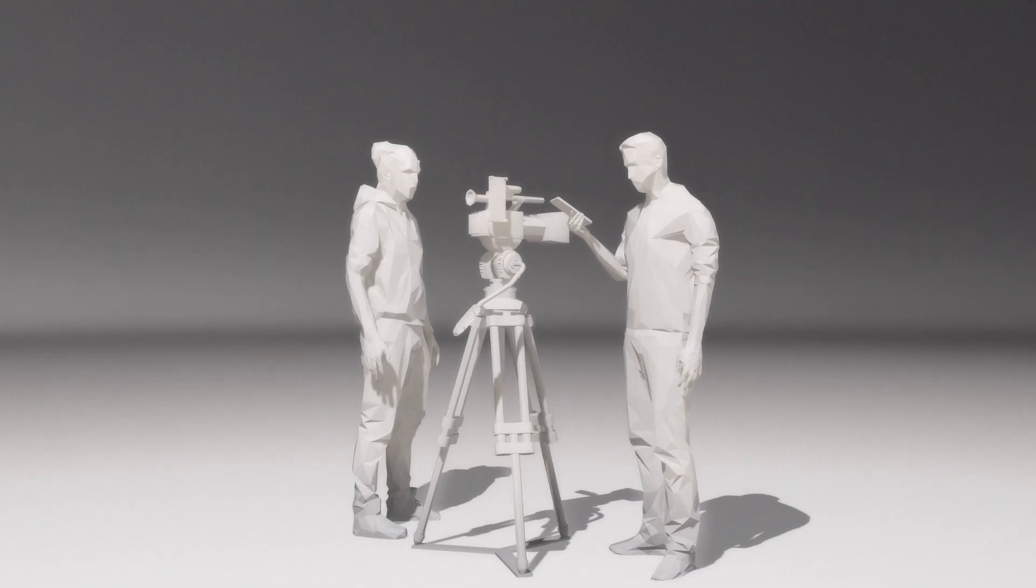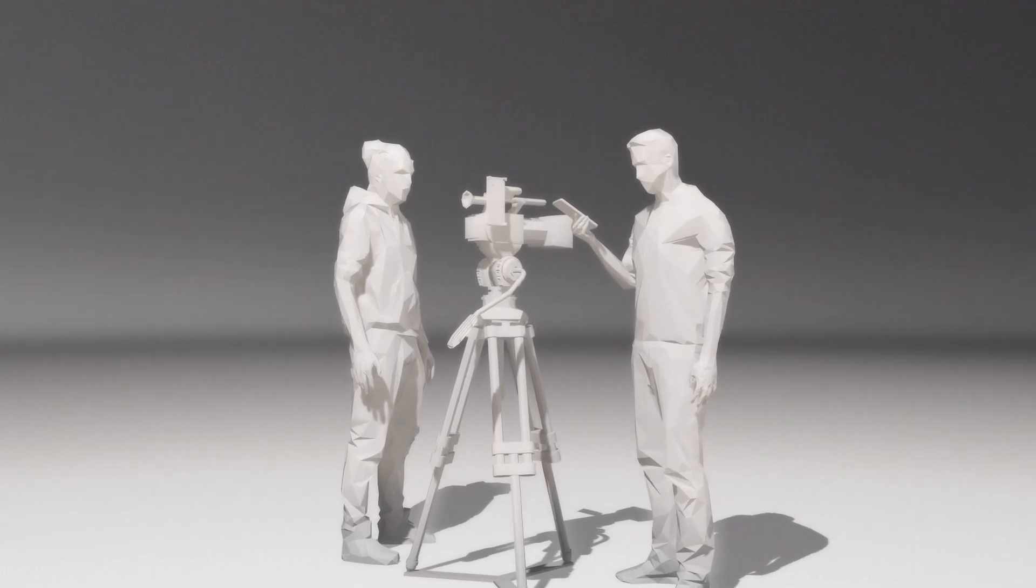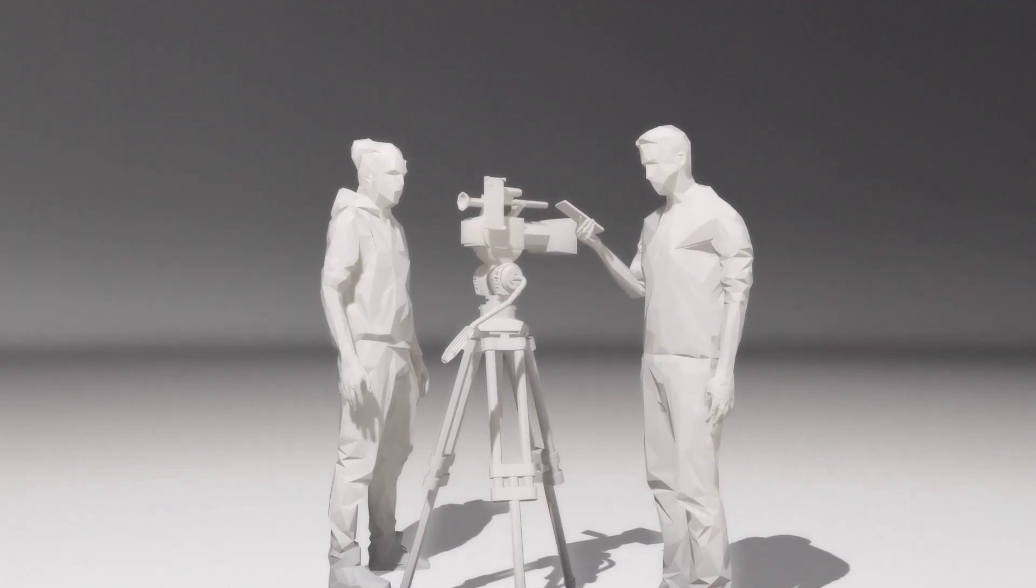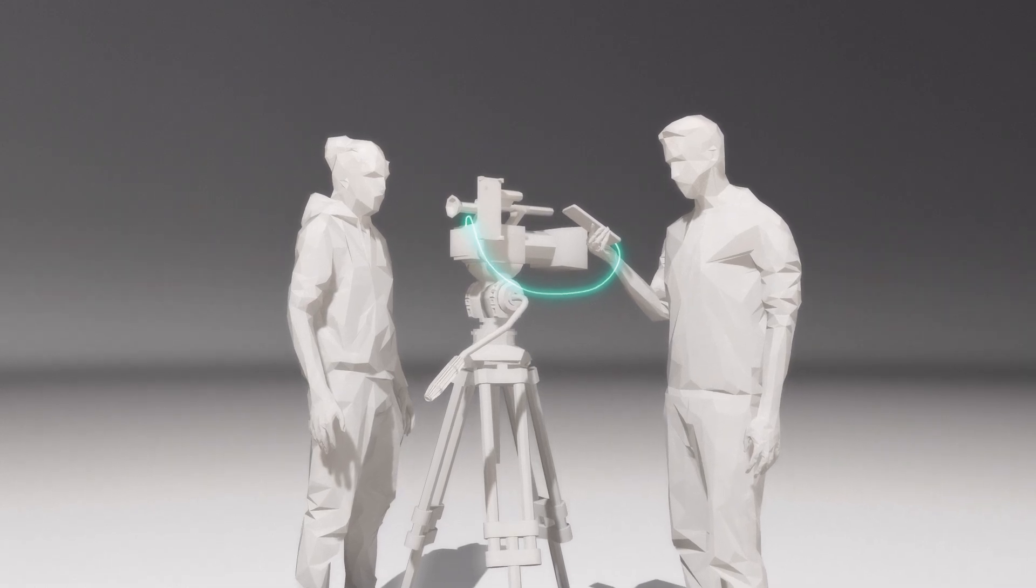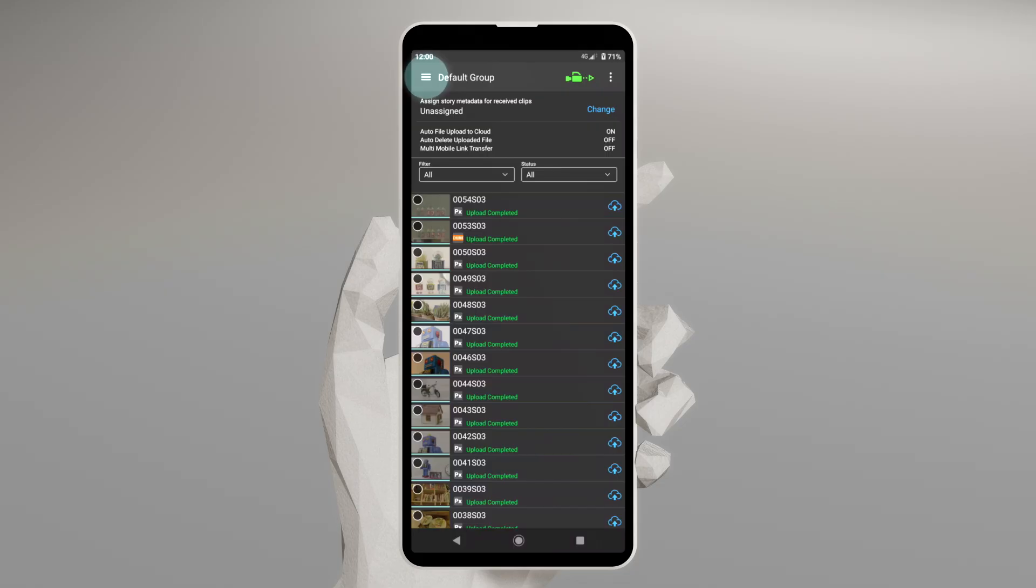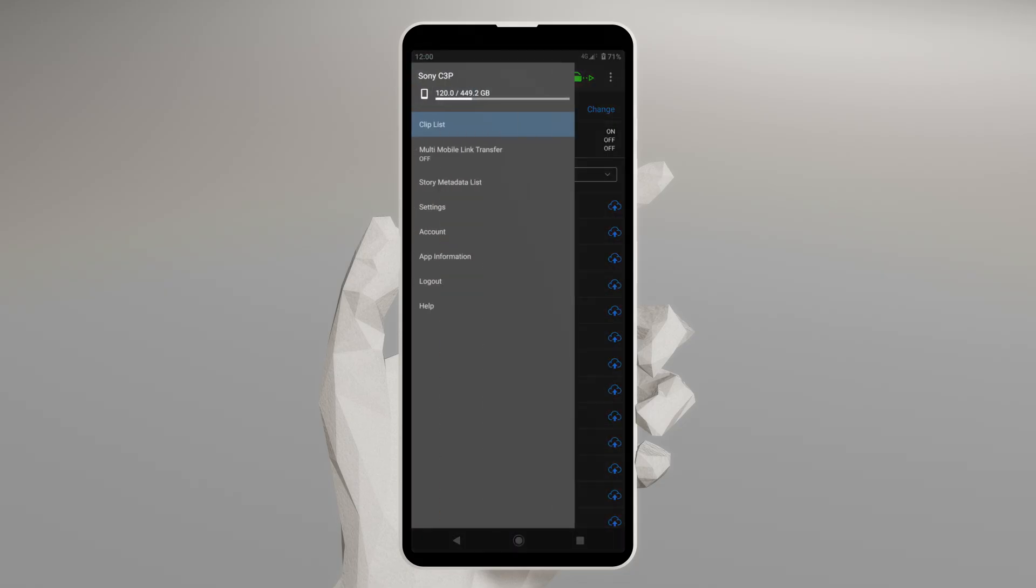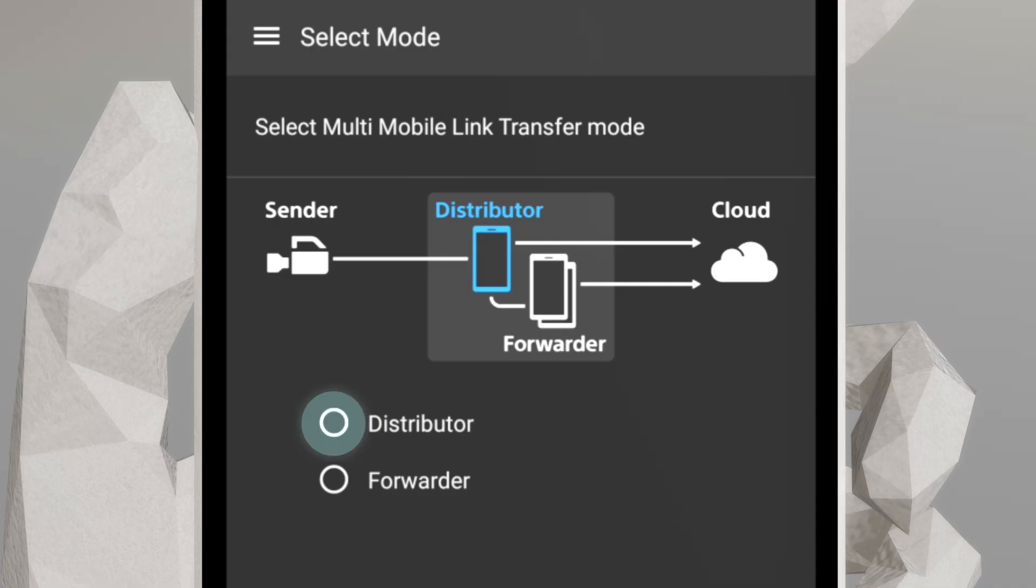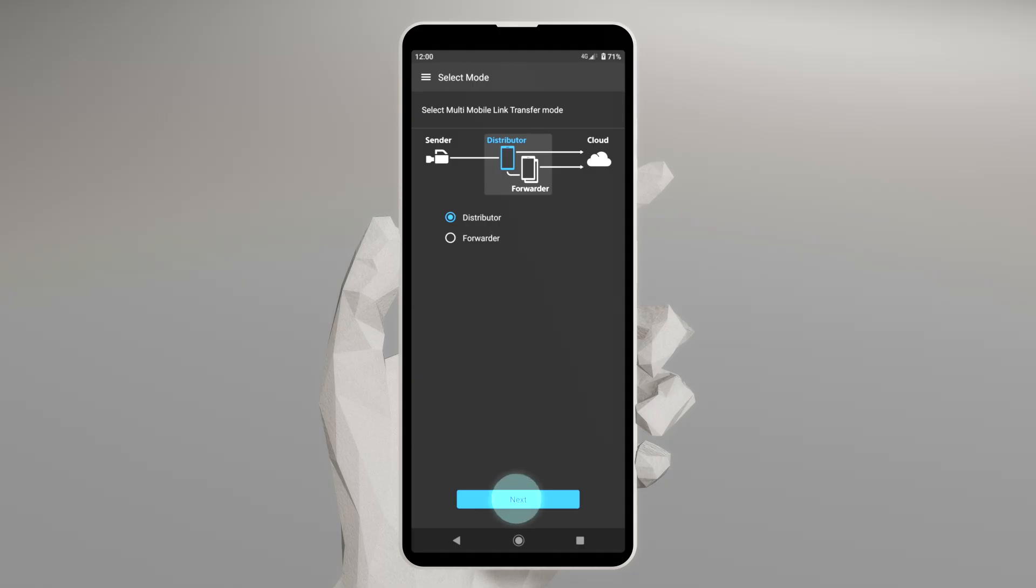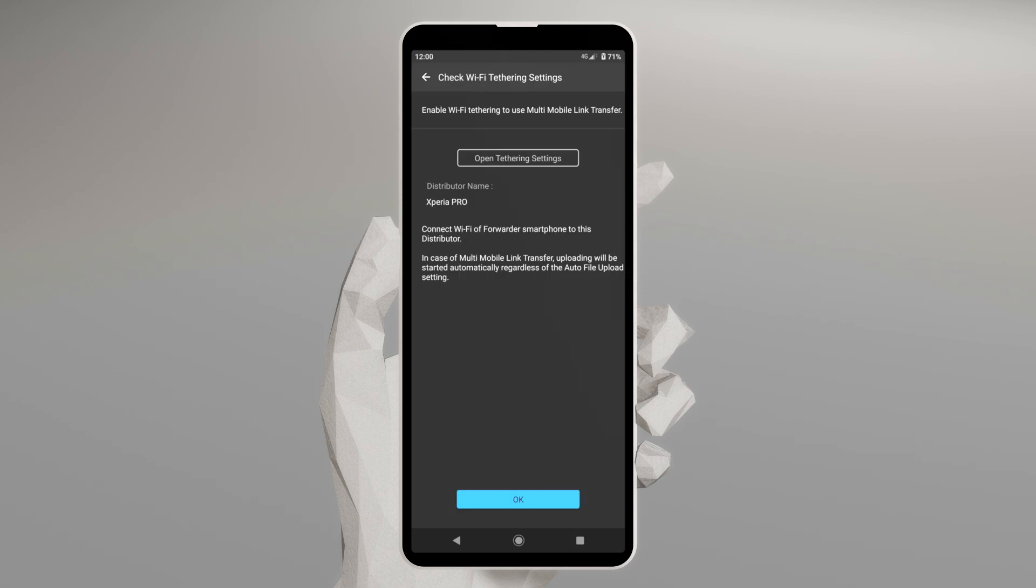First, open the C3 Portal app in the mobile device that's connected to your camera, and select Multi-Mobile Link Transfer from the menu. Choose Distributor. Then, make sure you've set up Wi-Fi tethering, so other mobile devices can connect to yours while it's in Distributor mode.